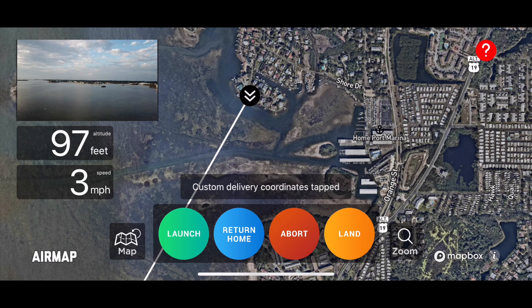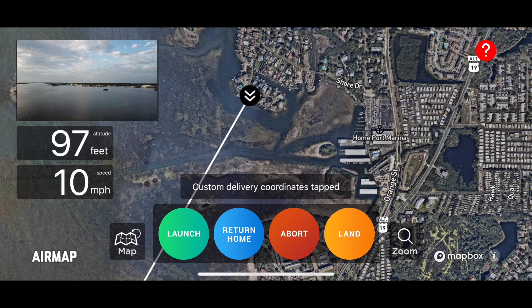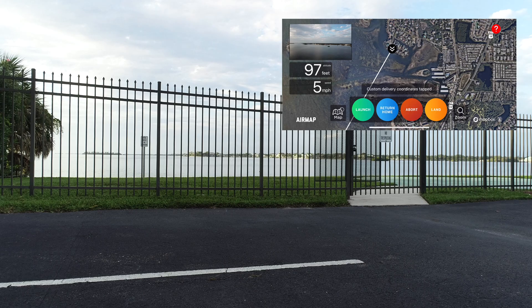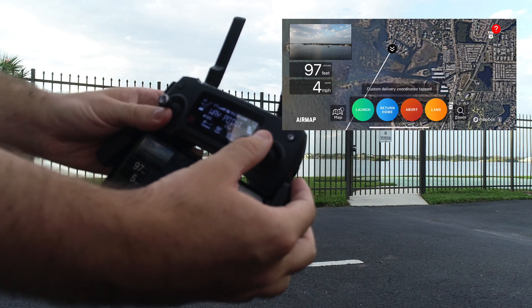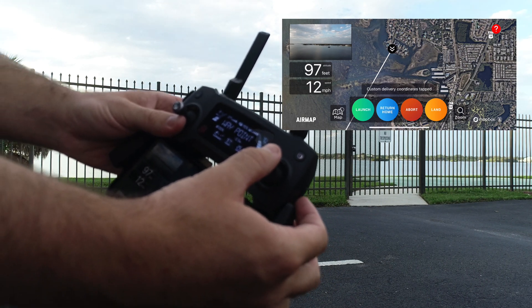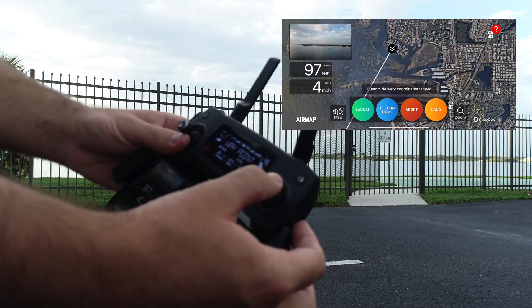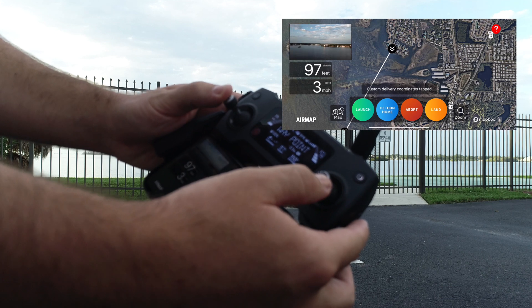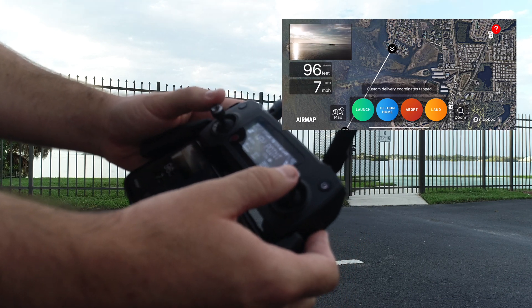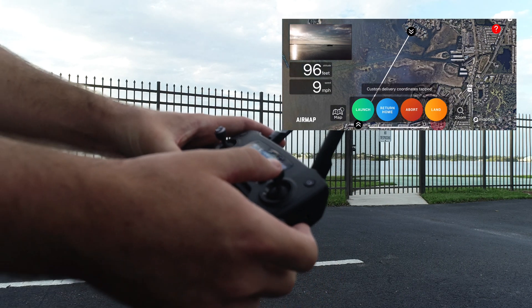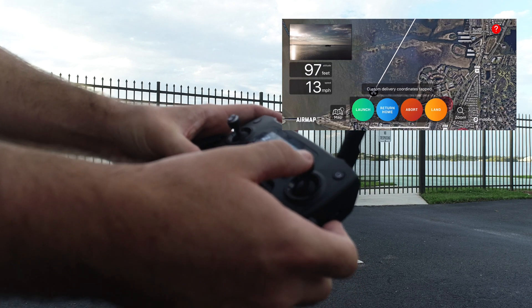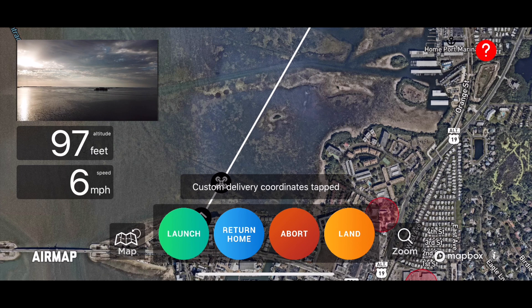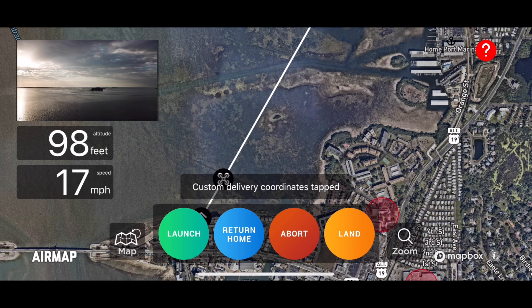Now it's going to start heading directly to its waypoint destination. The right stick controls speed — if you move it up it will go faster, if you move it back it will go slower. If you move your left stick to the right you'll turn right, and to the left you'll turn left, but you'll remain on that waypoint path. You can see I'm moving the stick backwards but I'm still flying in the correct direction.